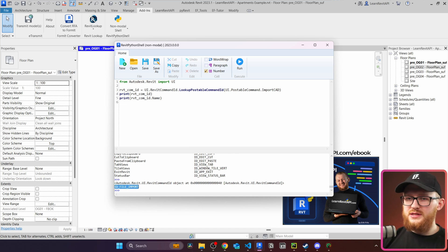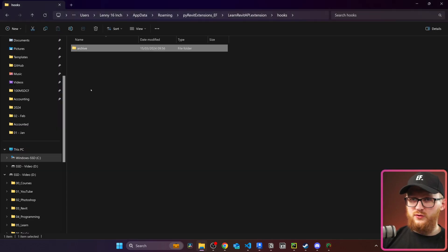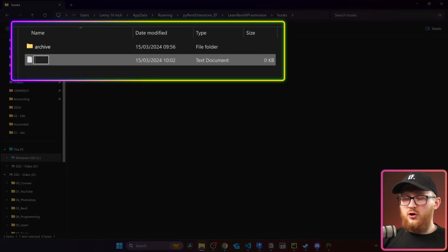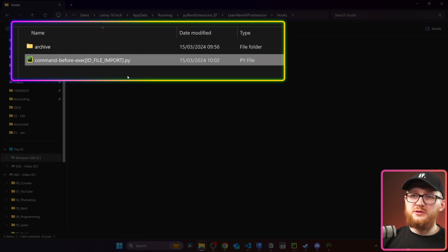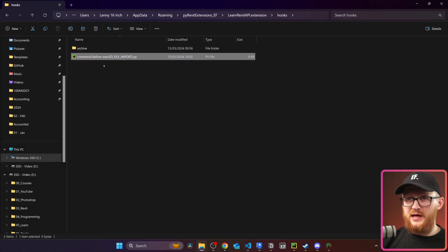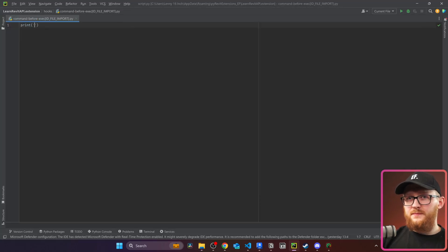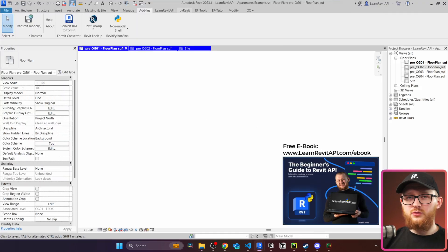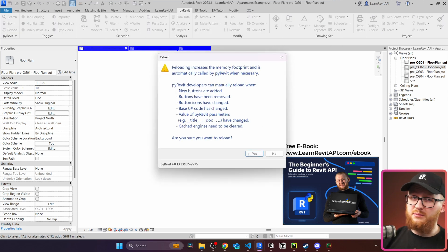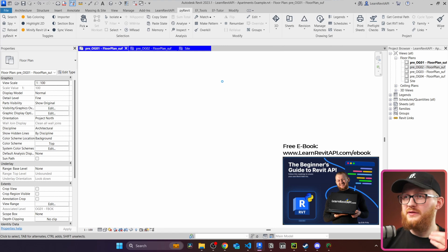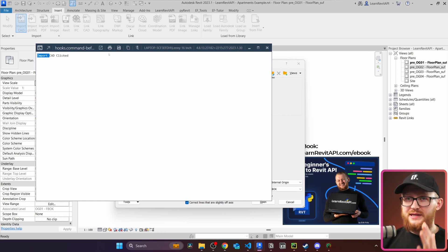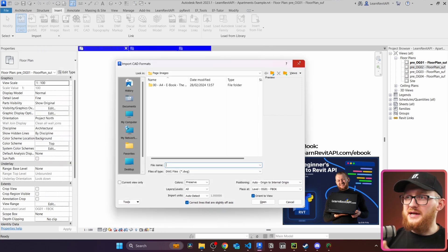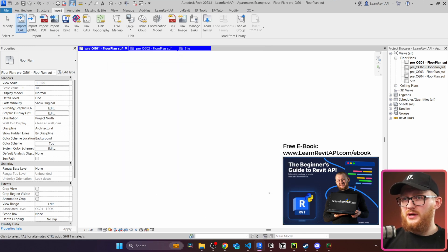Now let's go to the hooks folder and create a new hook file. We name it 'command-before-that-exec[id_file_import]' and make sure it's a Python file. This subscribes to the Import CAD button specifically. Let's open it and write a quick test: just print 'import CAD clicked'. Then go to Revit, reload PyRevit — and after that we can make changes without reloading, which is one of the great things about PyRevit hooks.